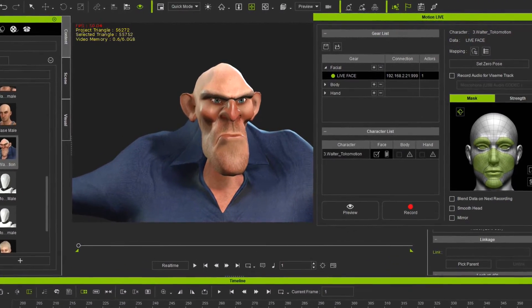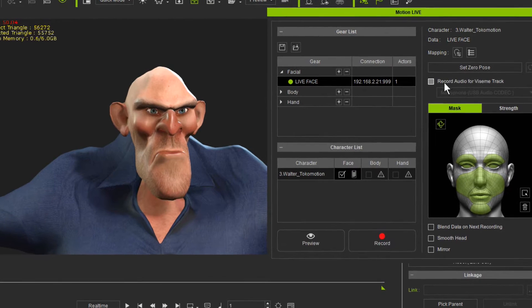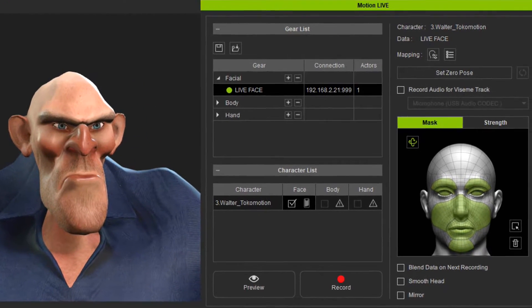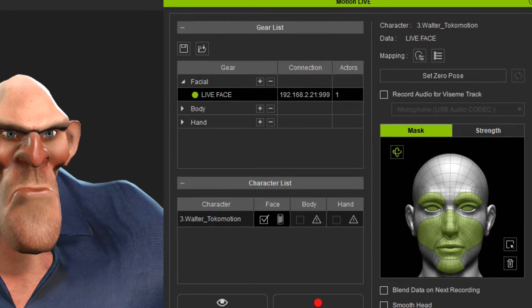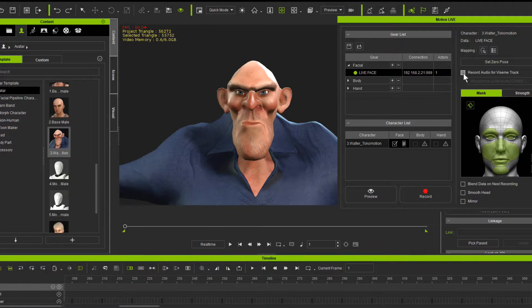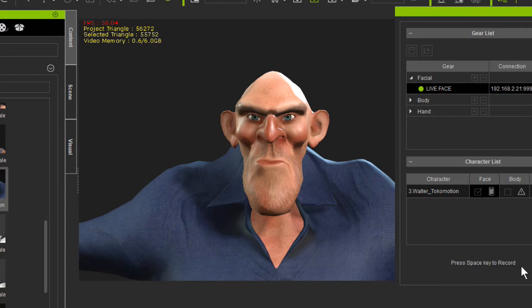Now, if you want this to capture the sound at the same time, you can click this button here. I forgot to do that. Let's do that again — press the record audio button and select your microphone. Let's see what this looks like. Press spacebar.